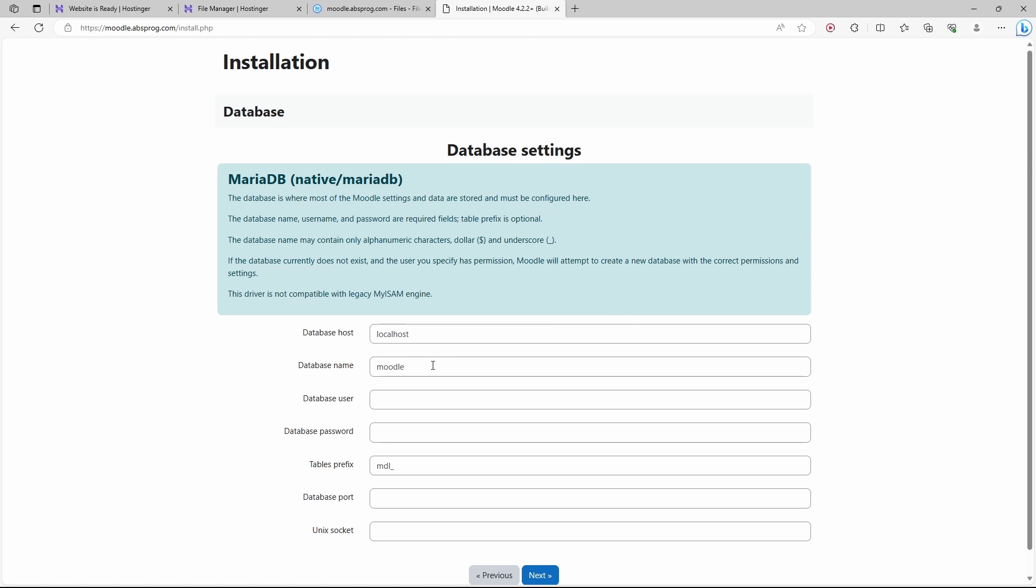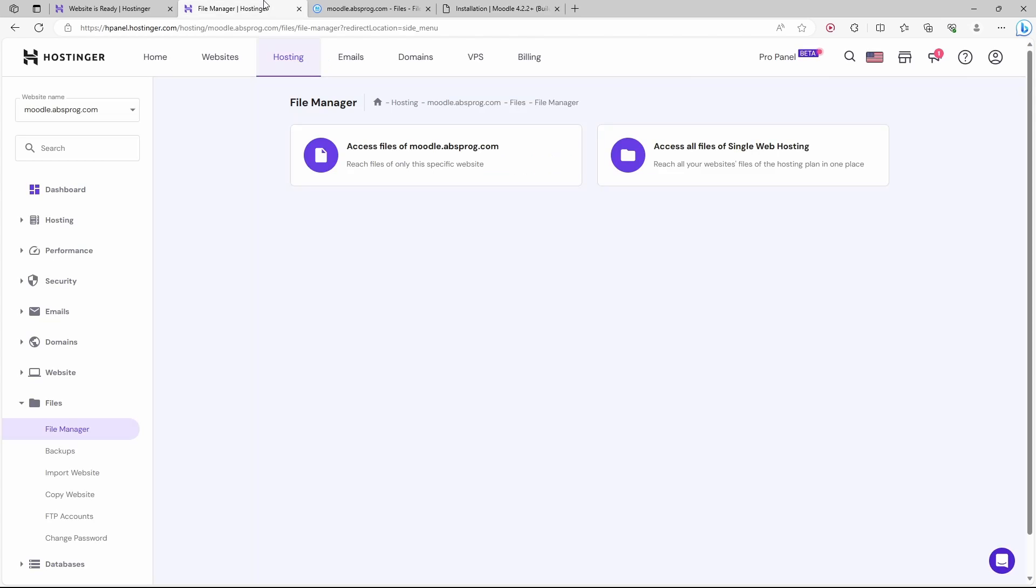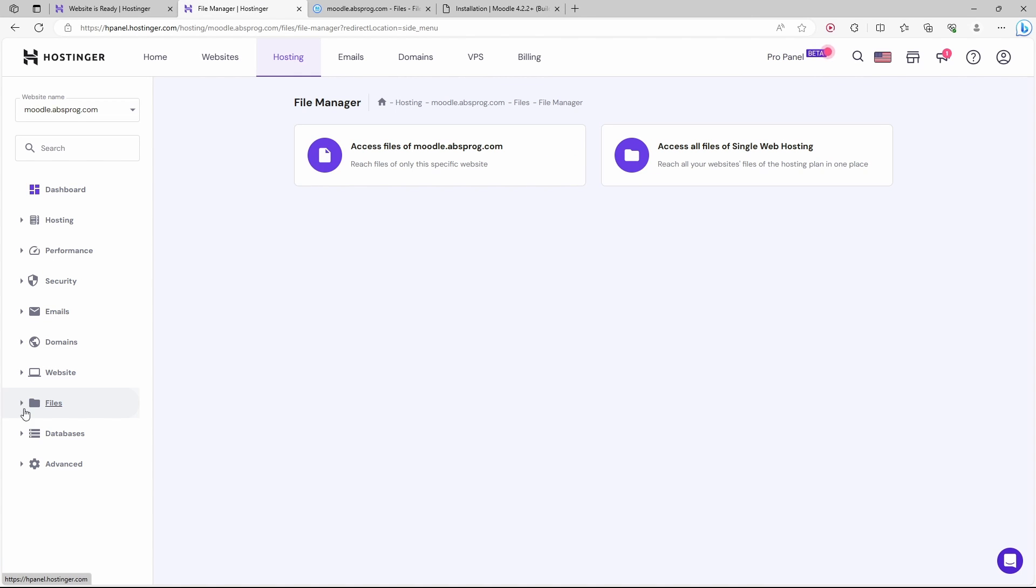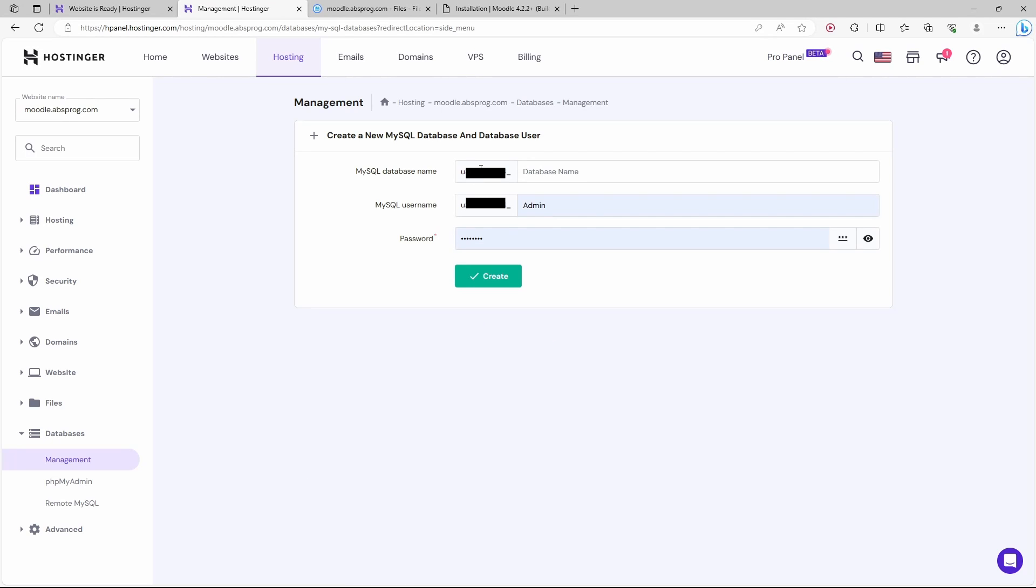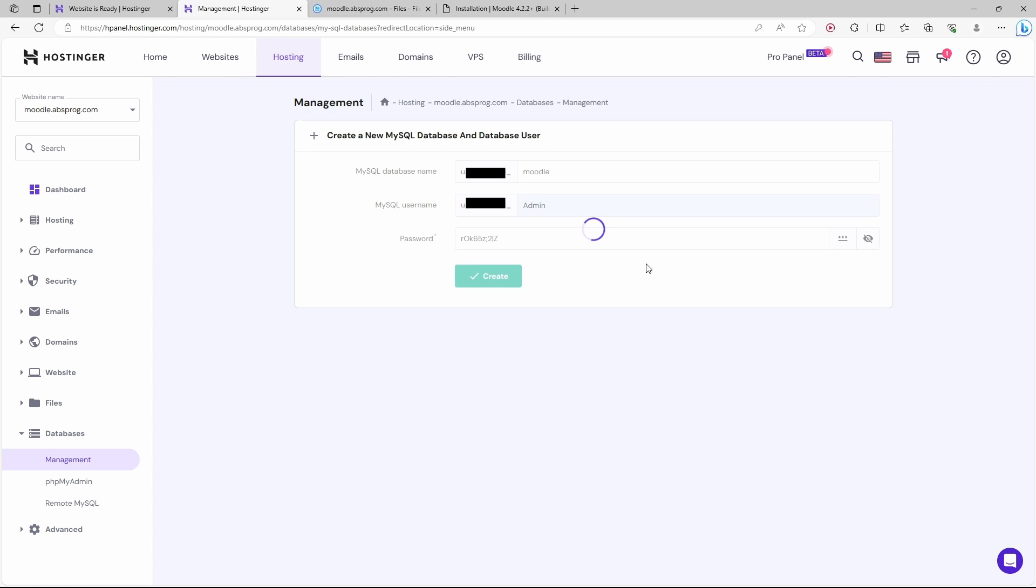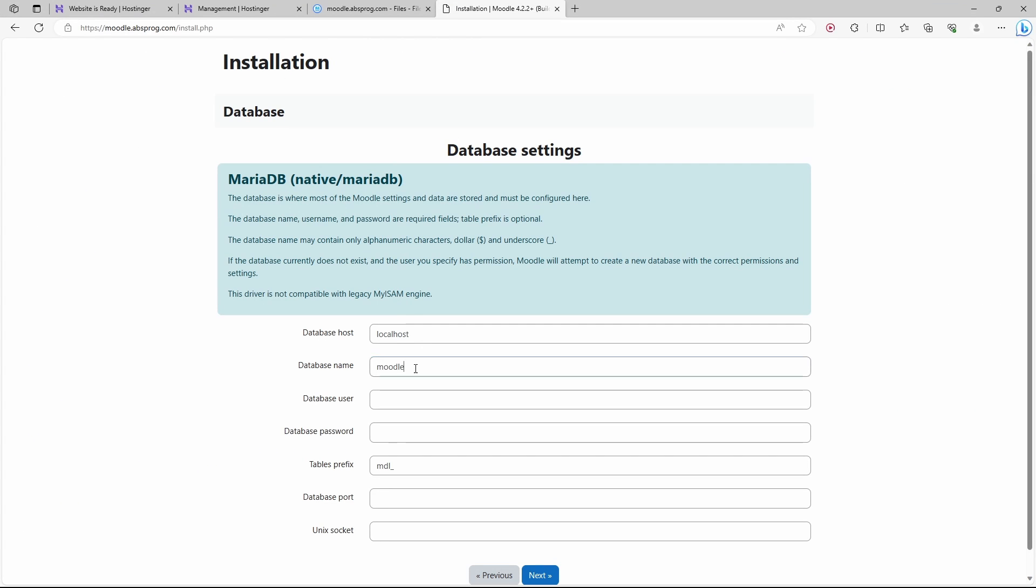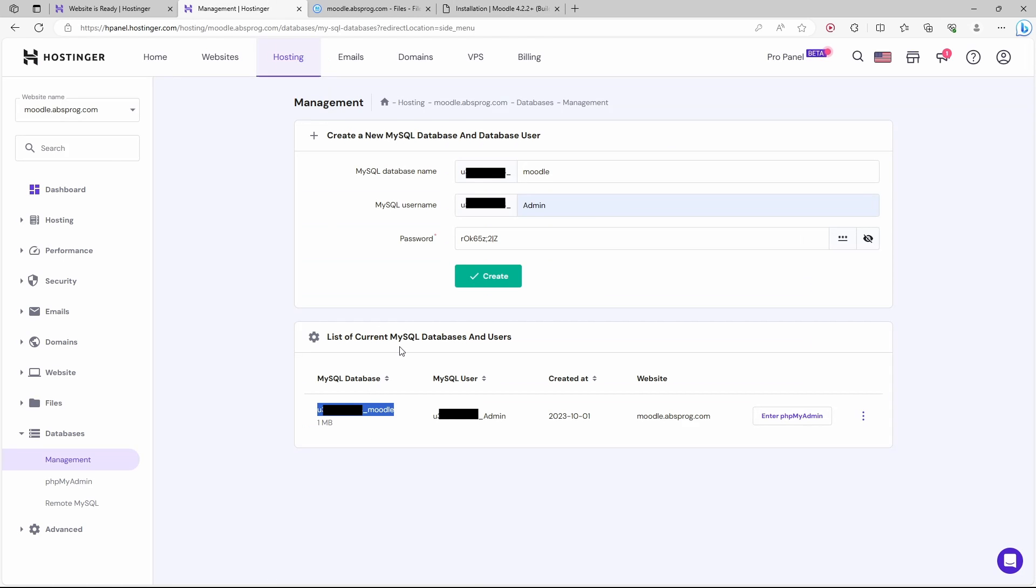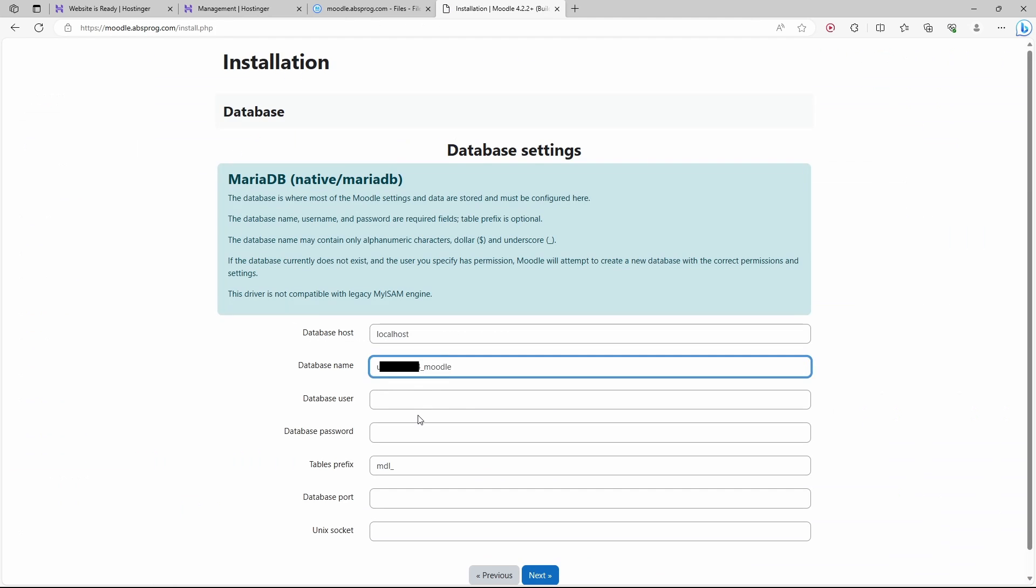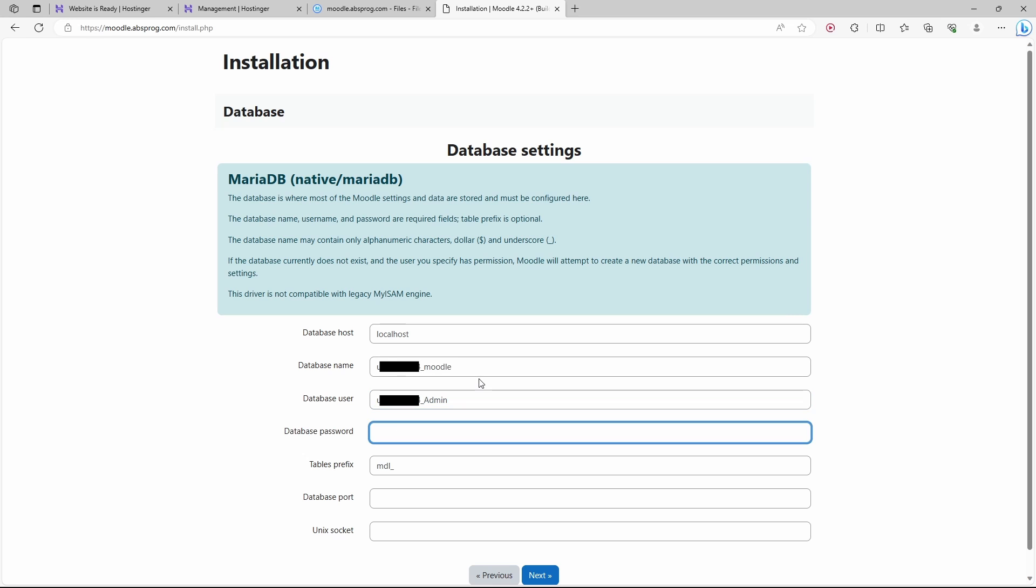Now we need to provide the database name, a database user, and a password. Let's get back to our website manager. From the menu on the left, I'm going to choose Databases and Management. As you can see, there is a prefix here that we cannot change, but we do need to provide a name for the specific database that we want. I'll just call it Moodle. As for the MySQL username, I leave it as admin. Let's now provide a password. Hostinger can help us create a password. So I'll click here. Here is a password. Let's create the database. I can now copy the name of the database and paste it. Let's also copy the database user. We're also going to need our password. Let's click on Next.